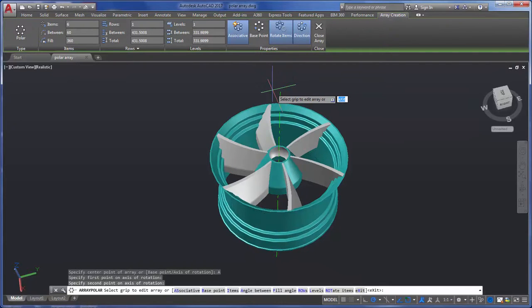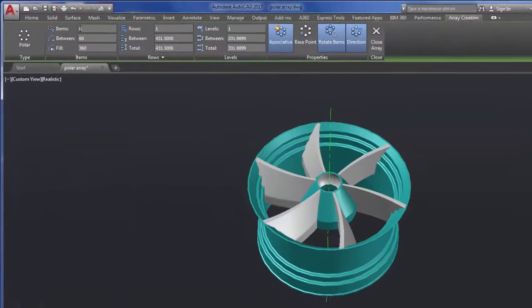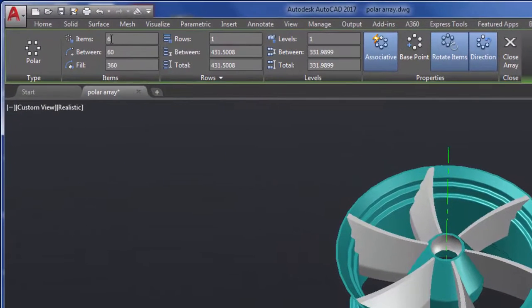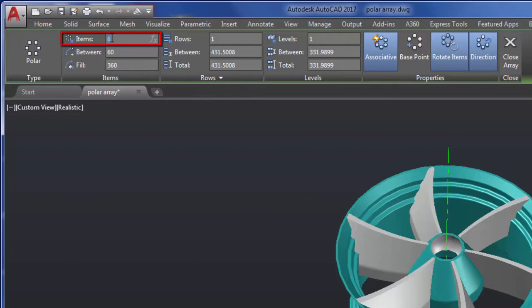I created an array of six items in the wheel, but now I want to see how the wheel will look with ten items. From the Array Context ribbon, I can change the number of items in the array from six to ten.